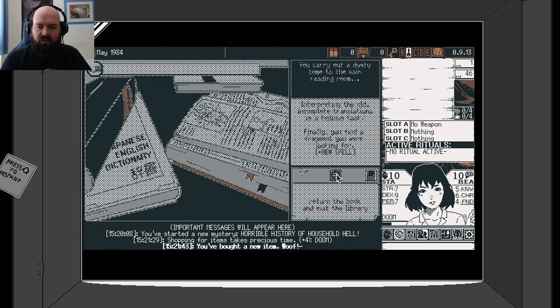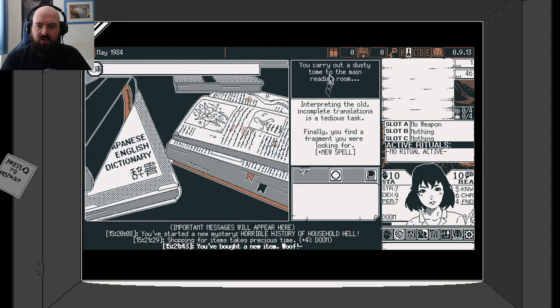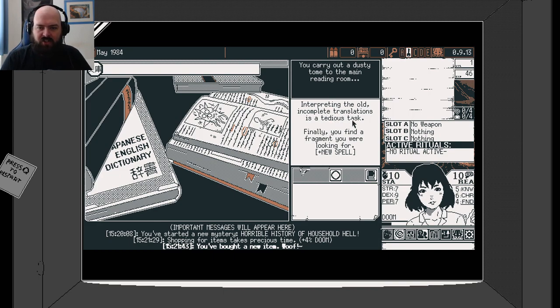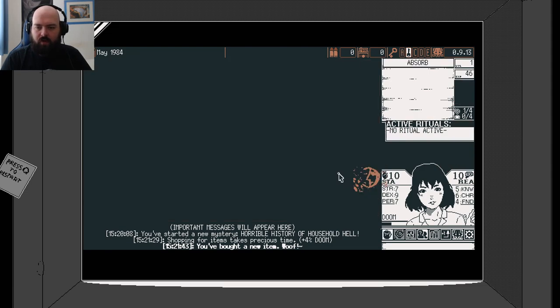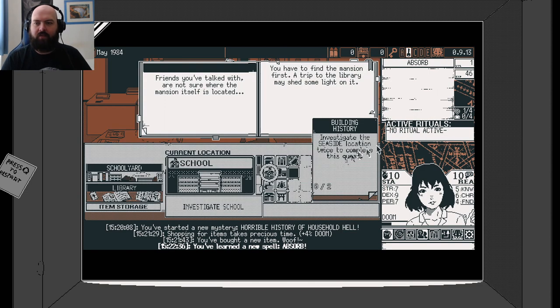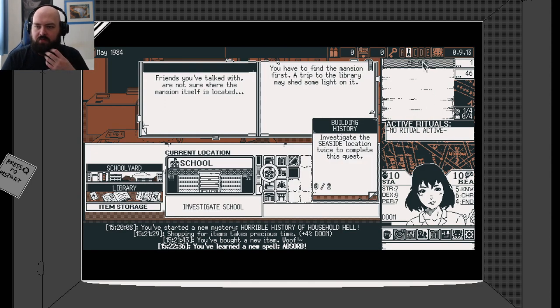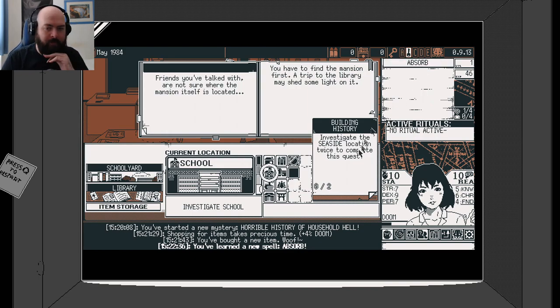Let's study some old tomes. You carry out a dusty tome to the main reading room. Interpreting the old, incomplete translations is a tedious task. Finally, you find a fragment you were looking for. When you spell, absorb.